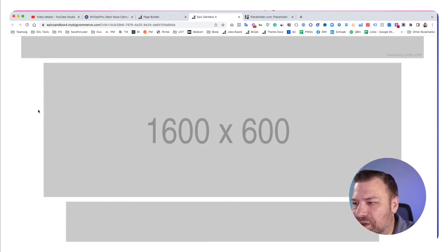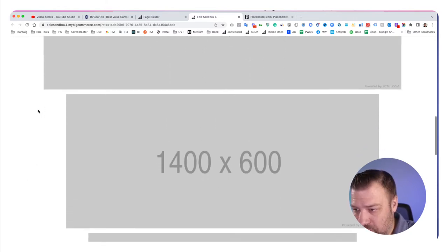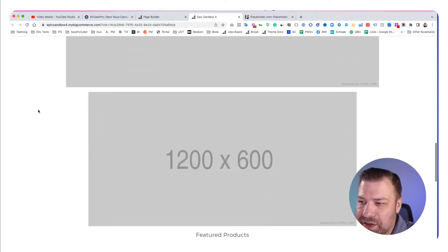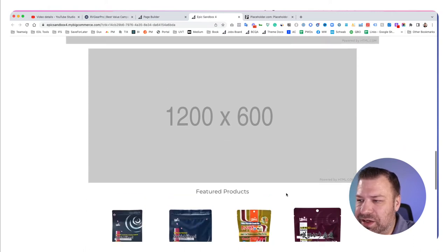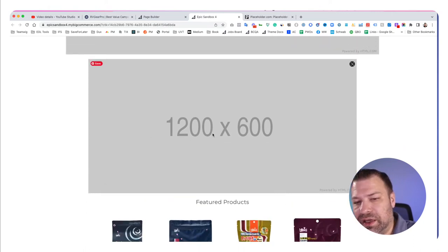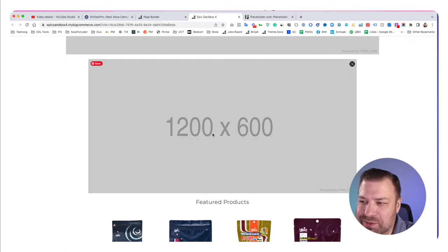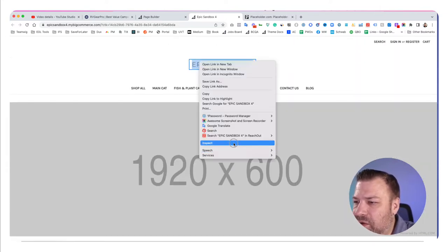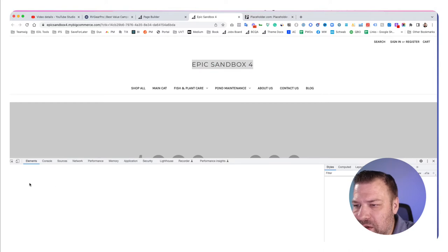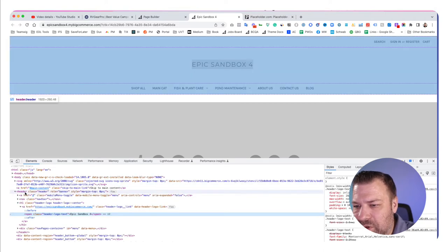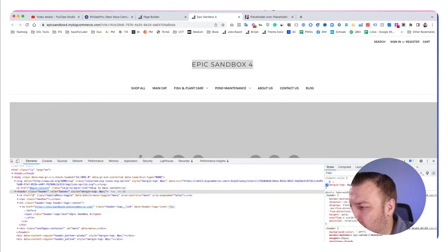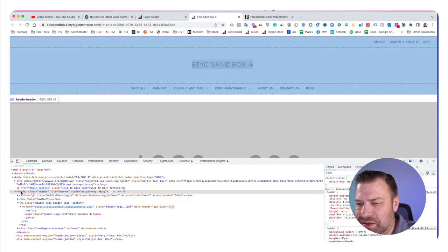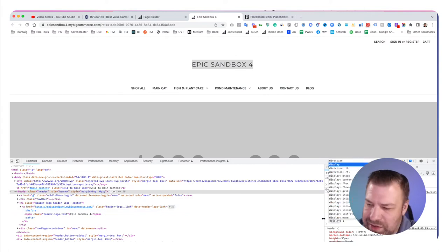I will frequently use 1600×600, sometimes 1400×600. The 1200×600 is a hero size I use, but usually on interior pages like blogs. Let me right-click on the header and set position to fixed so it stays up as we scroll down and compare sizes.